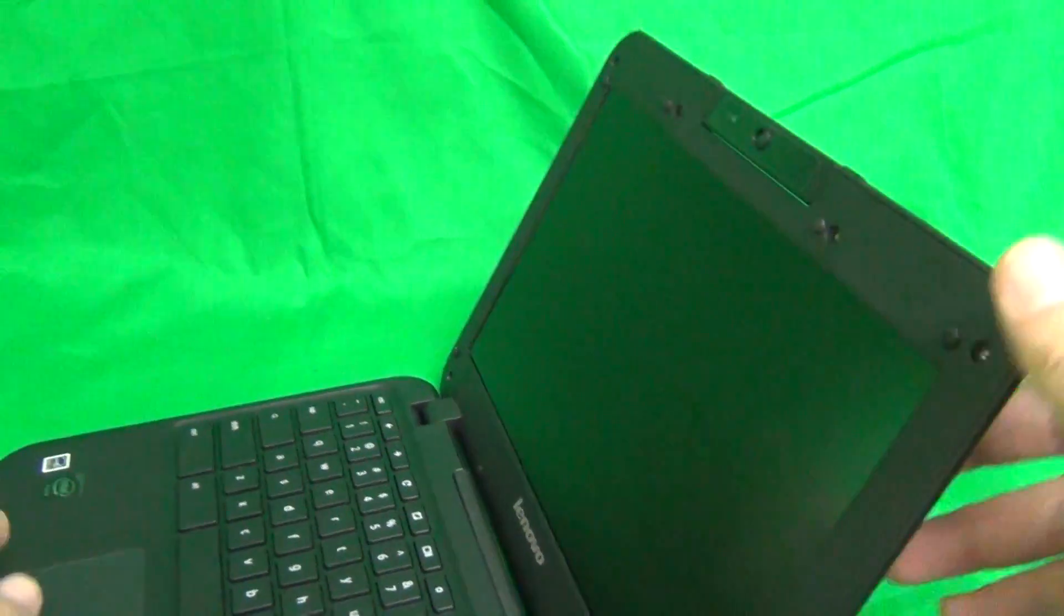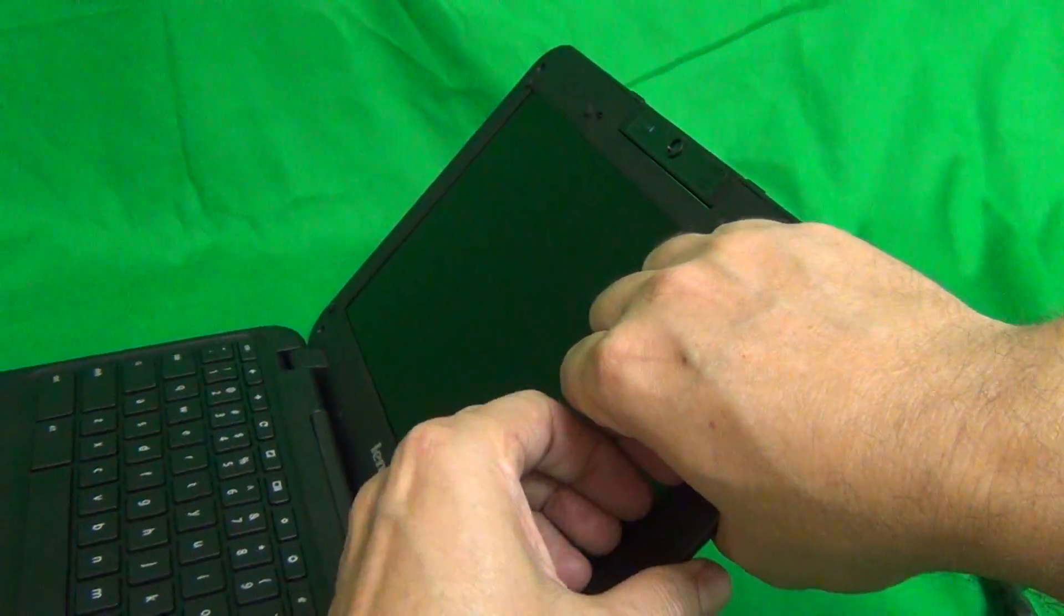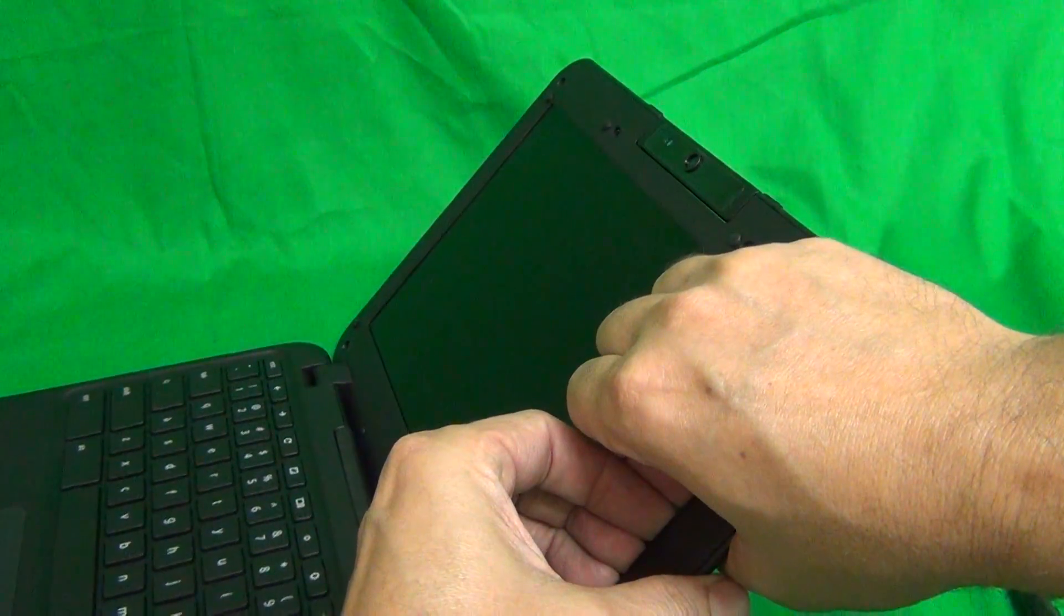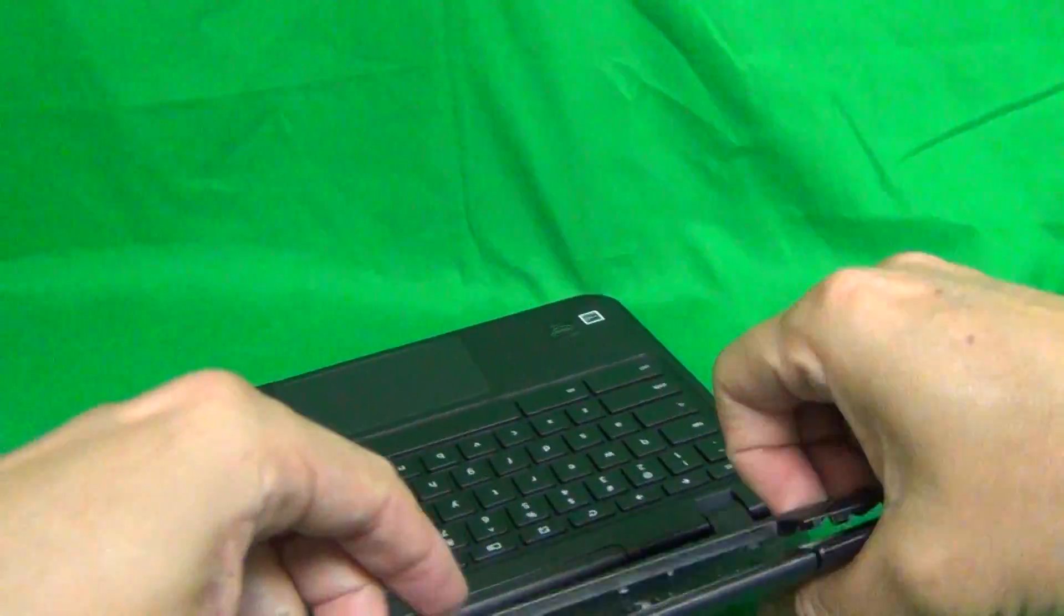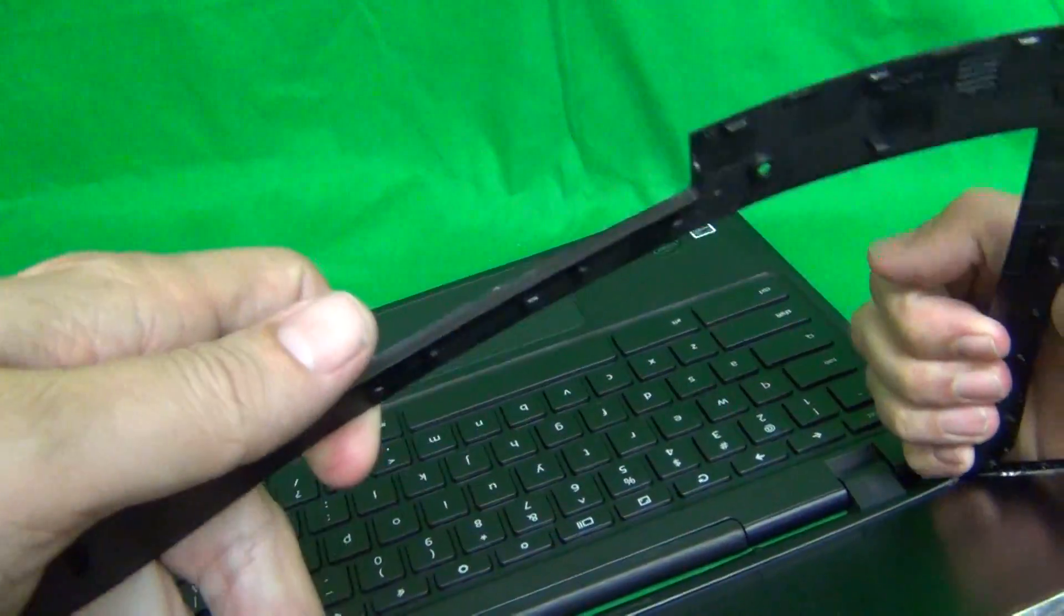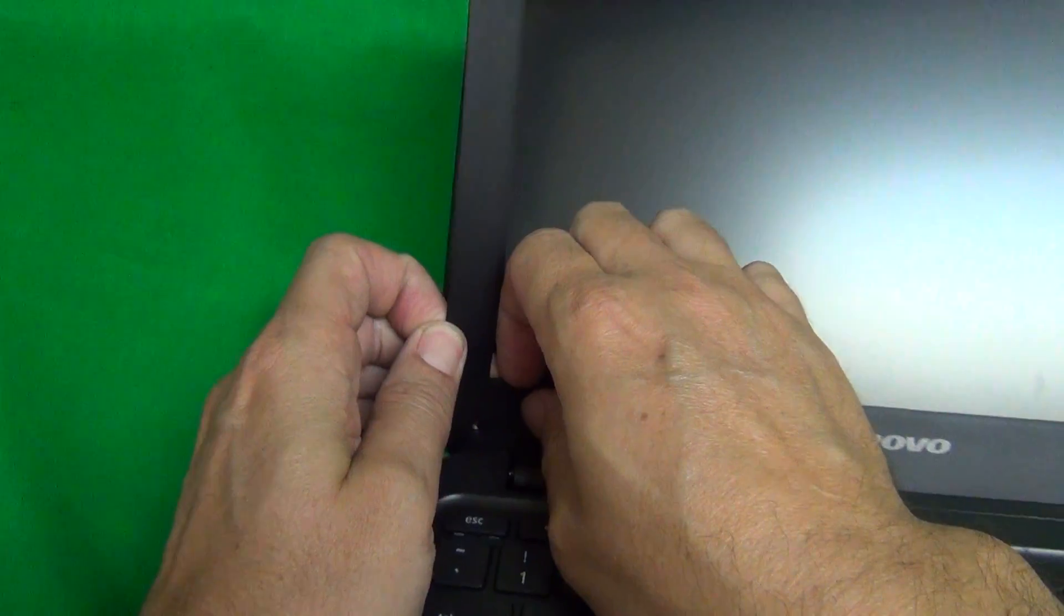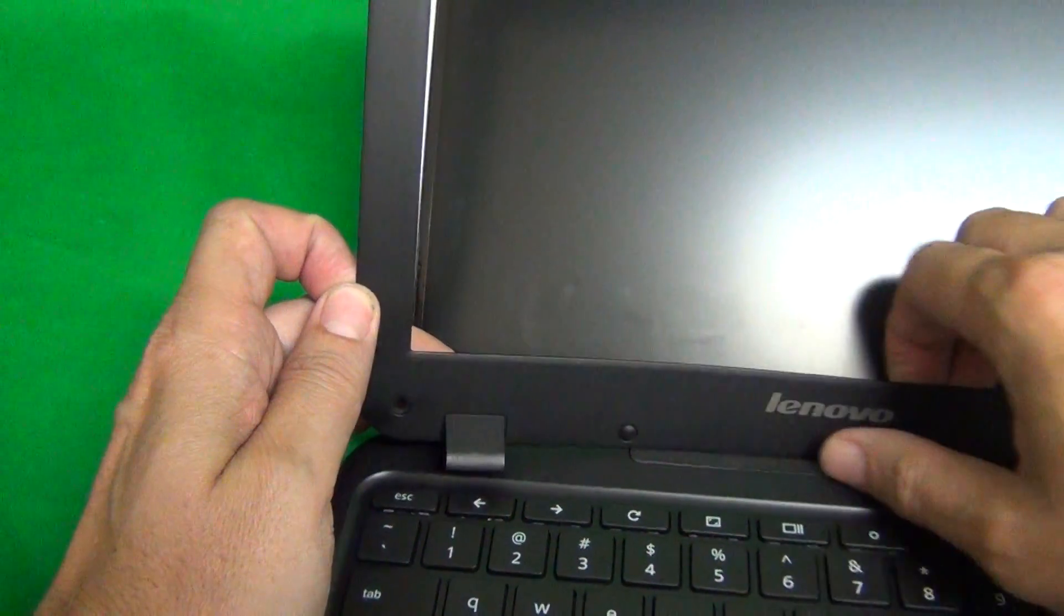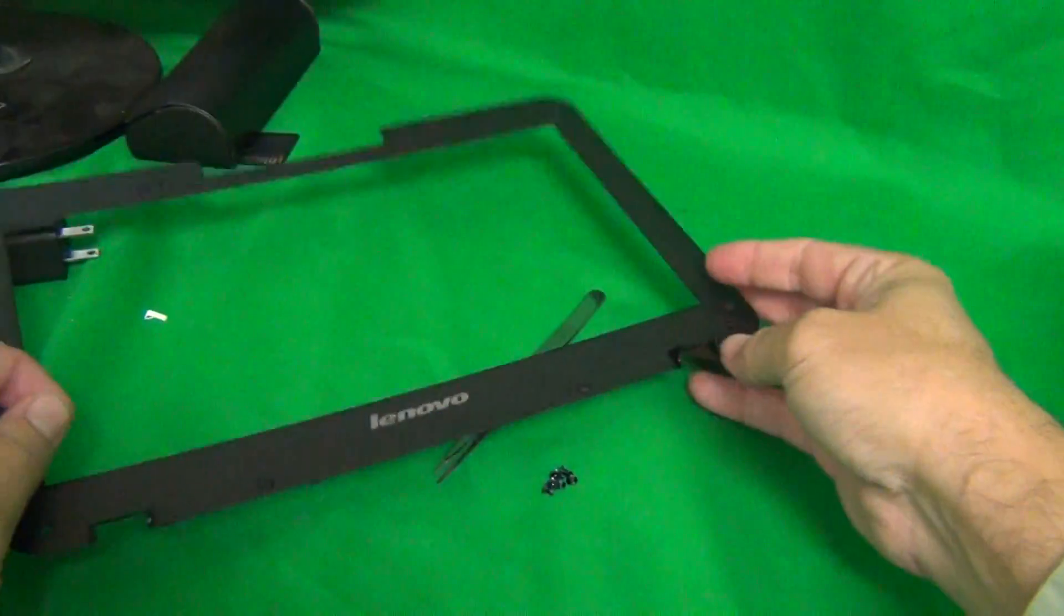Next step is to snap off the screen bezel. That's the plastic frame that goes around the screen. To do that, we put our fingertips or fingernails on the screen side and gently lift the screen bezel up and out. This way, go around the whole screen assembly to snap off the screen bezel. On the bottom, there will be some adhesive. So you gently lift up the screen bezel to remove the adhesive. And the screen bezel comes off and we put it to the side.